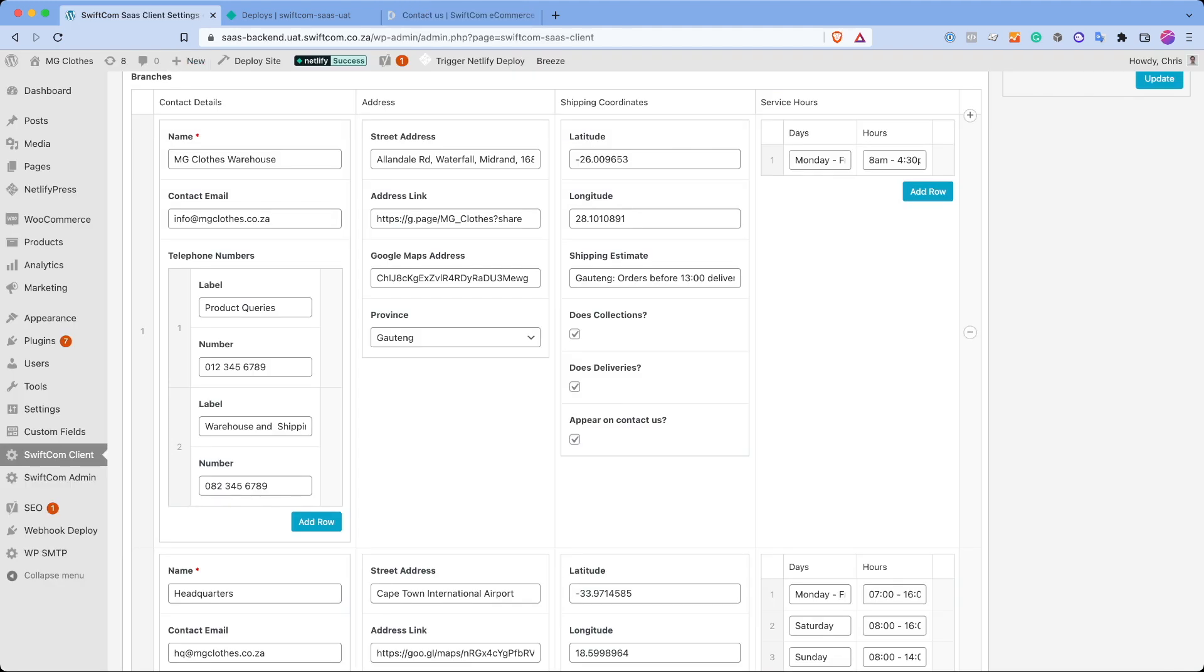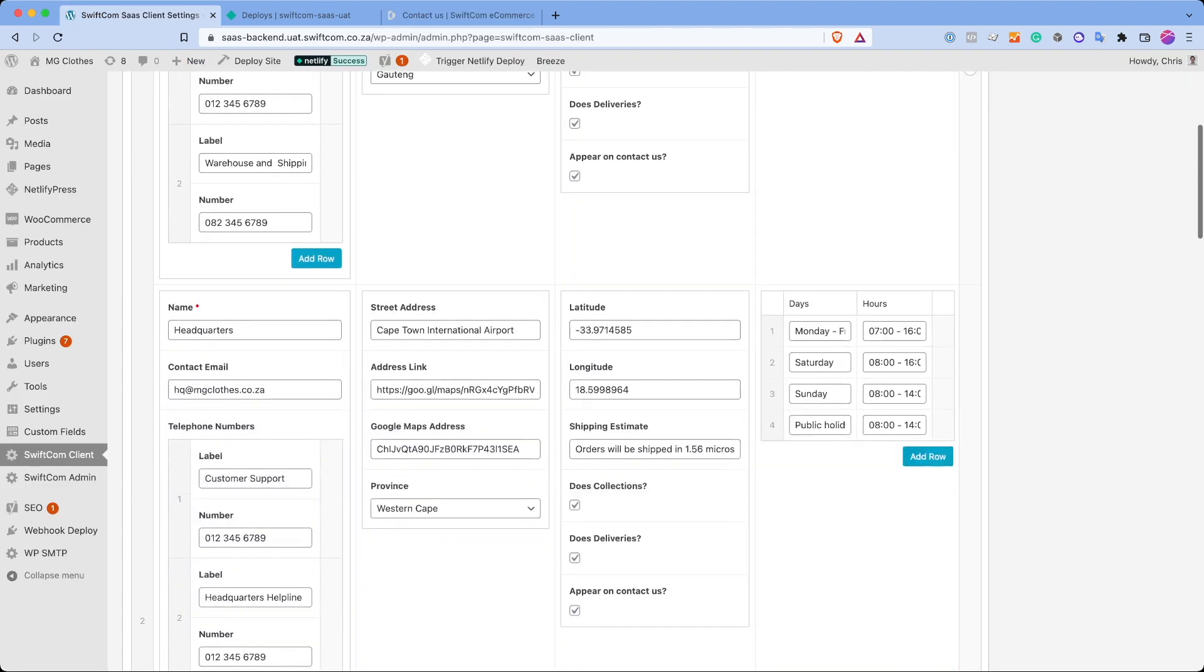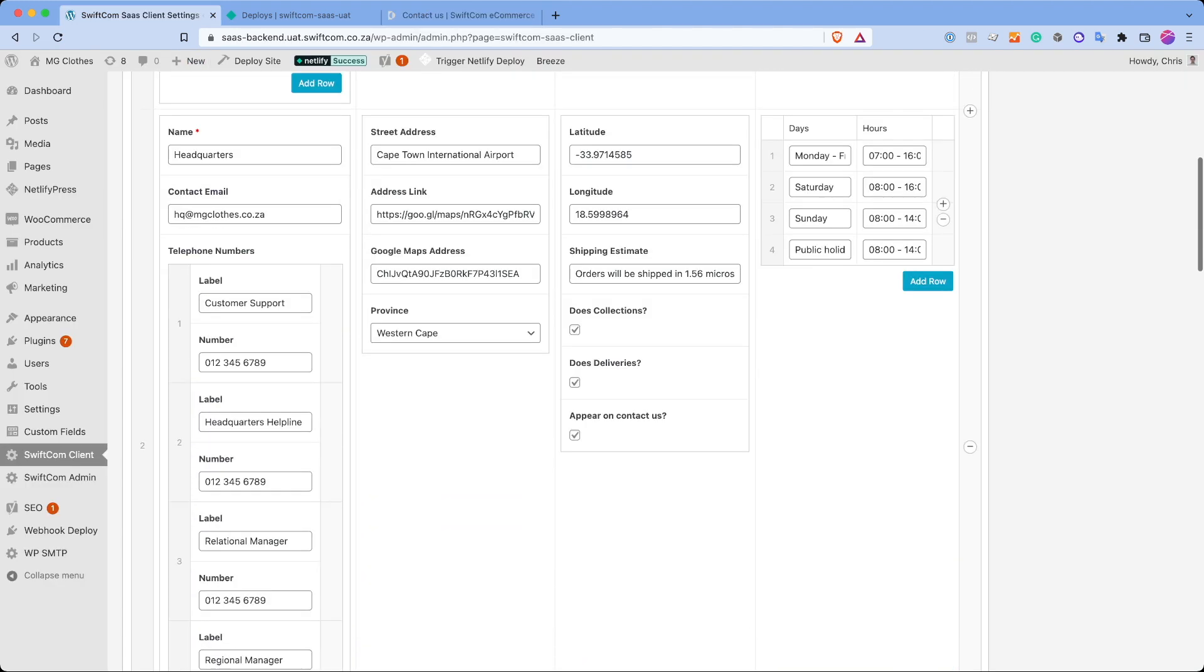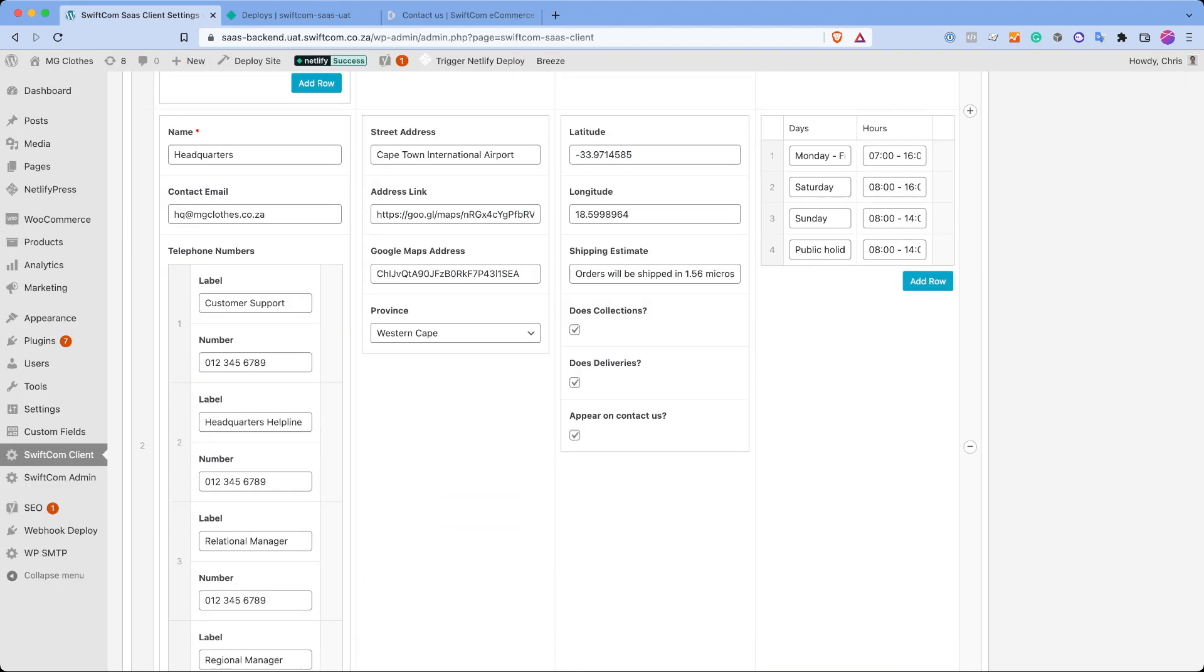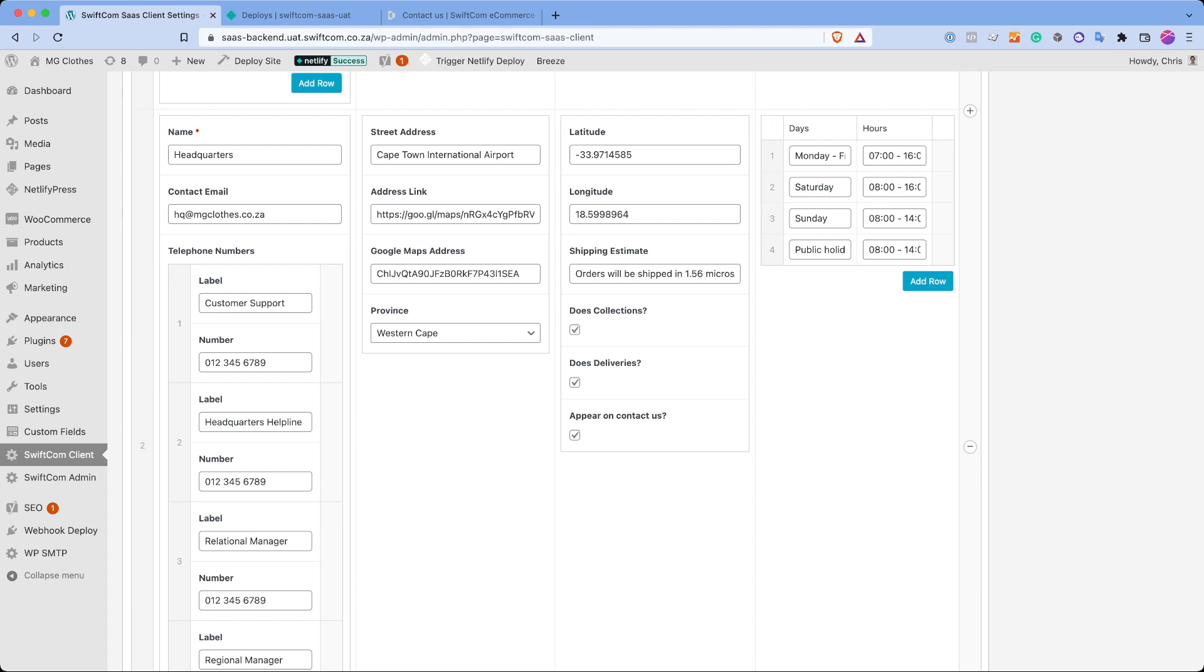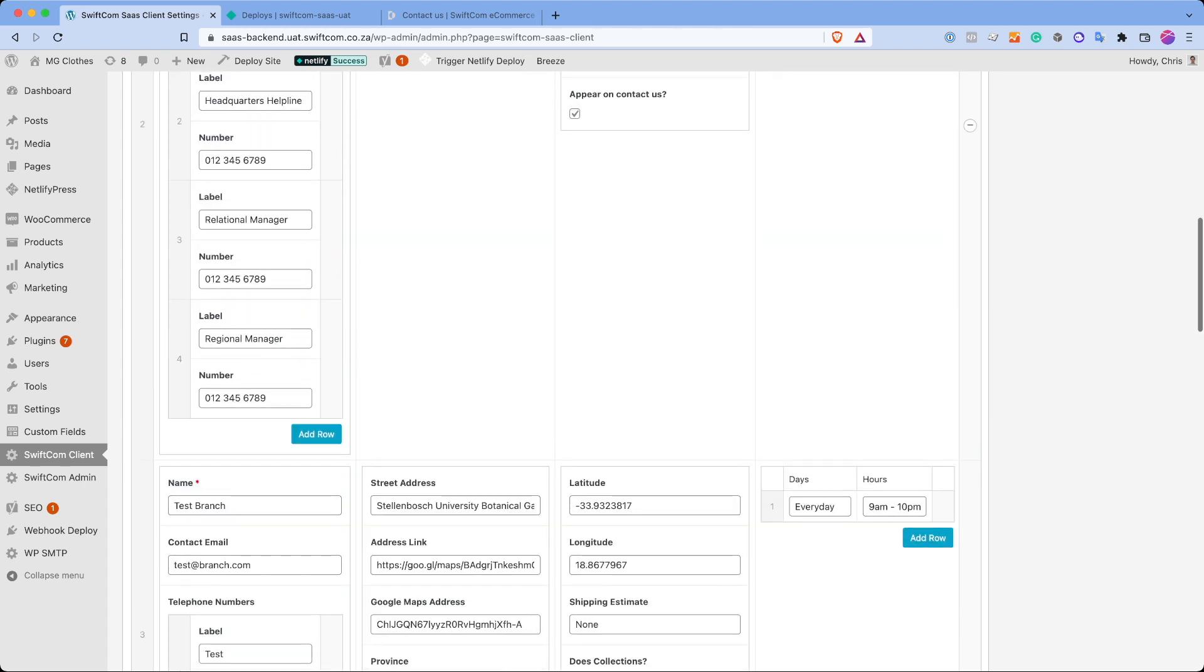So in the backend, you can tick all these boxes. So for instance, if you wanted to have four branches, but only do deliveries from one, then you'll just untick these on all the different branches.